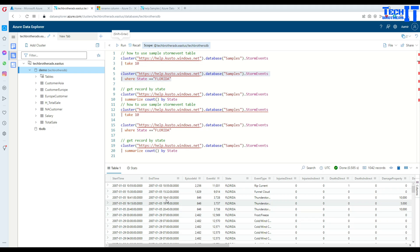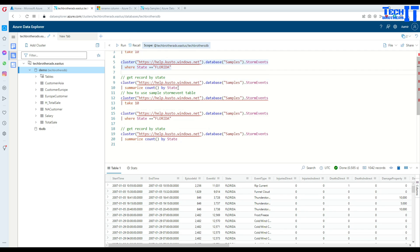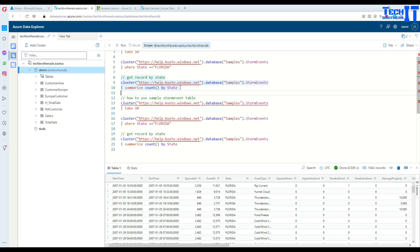Let's execute this one. Now we are going to get all the records where state is equal to Florida.